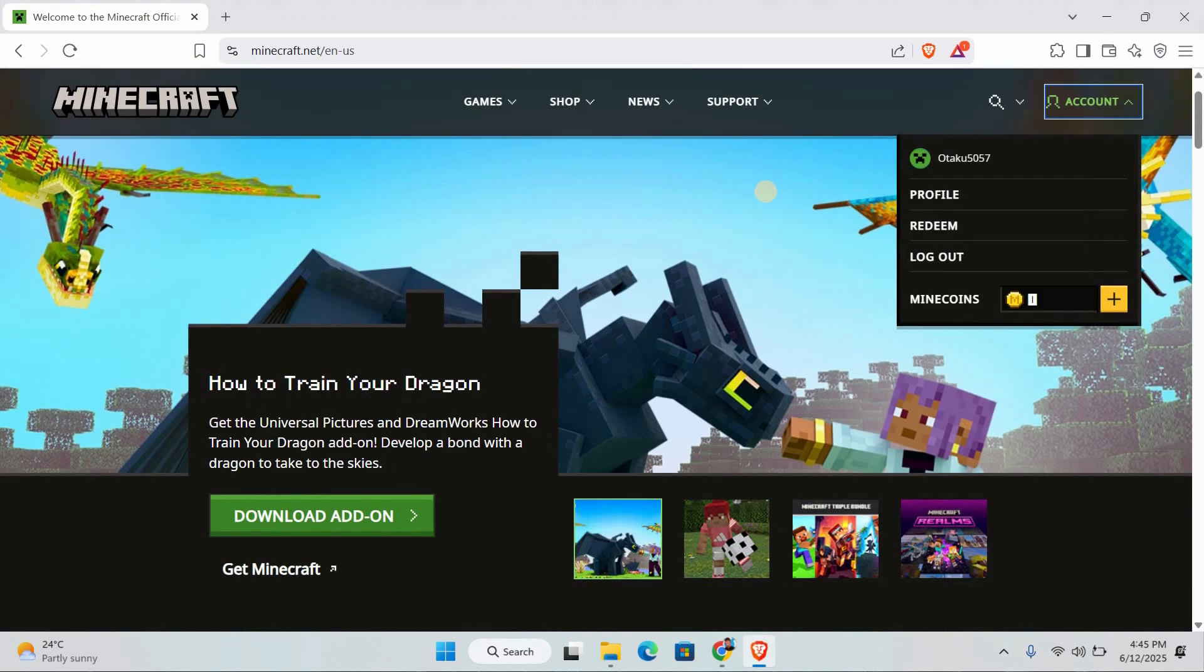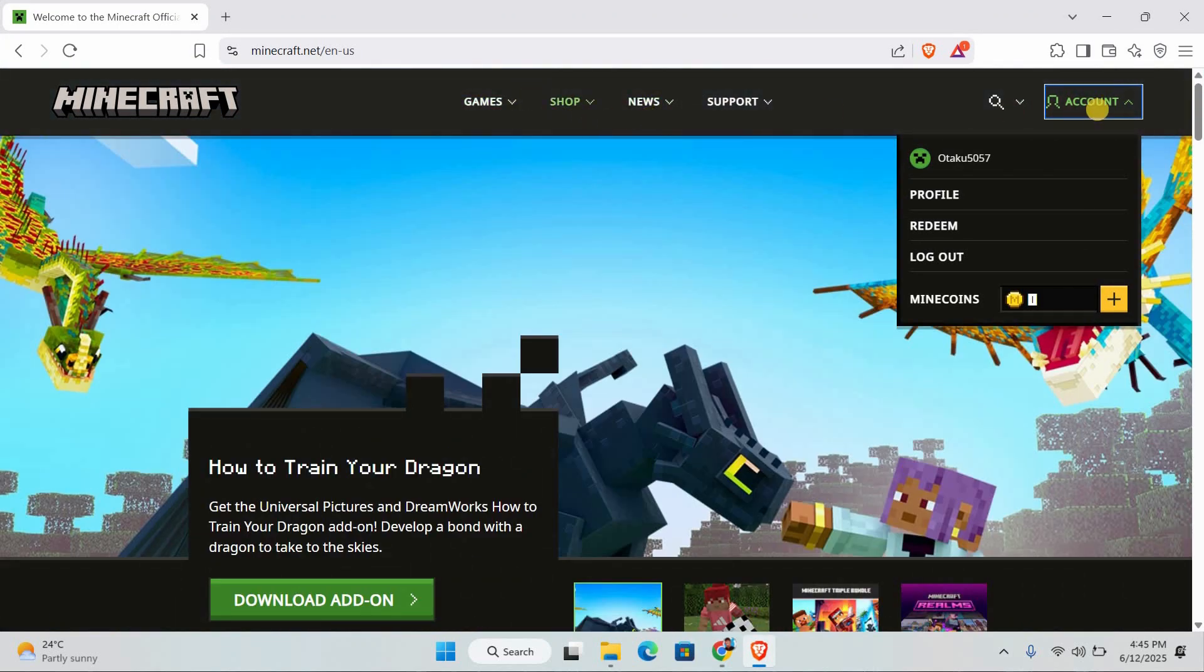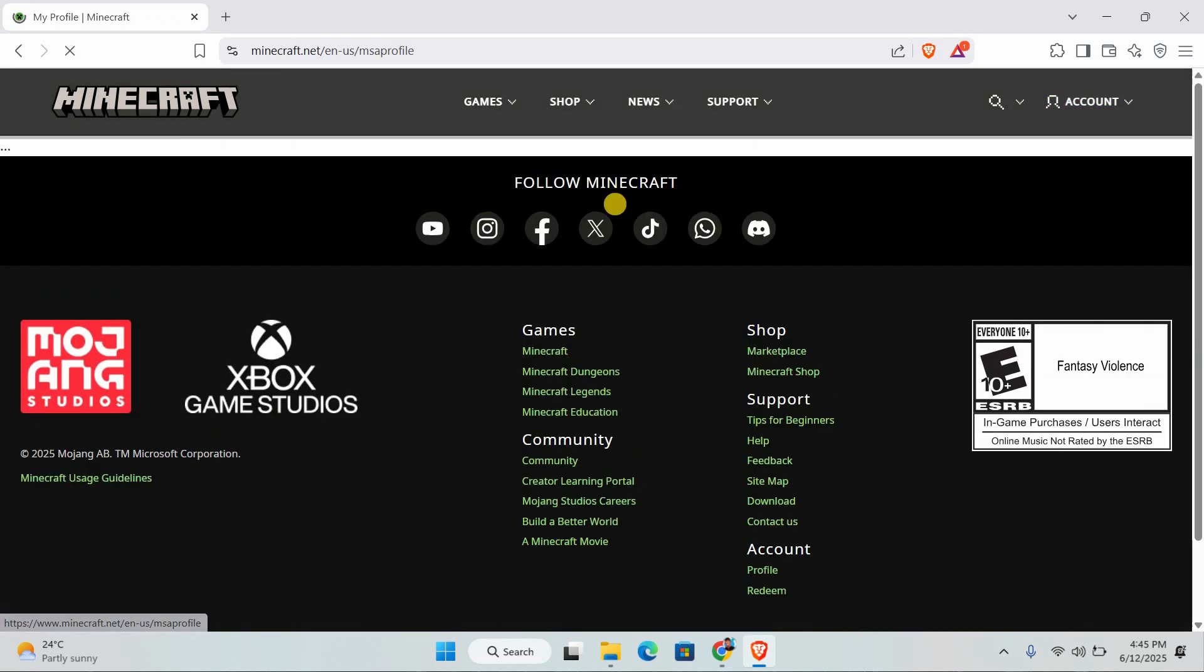First, open your browser and go to the official Minecraft website, which is minecraft.net. Once you're there, look at the top of the page and click on Account. From the drop-down menu, select Profile.